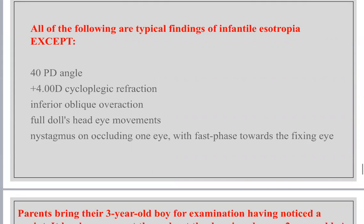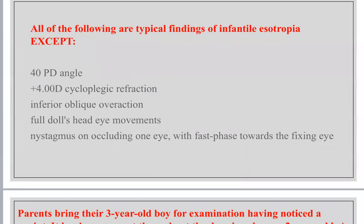Typical findings of infantile esotropia: 40 prism diopters (large angle) — yes, compatible. Plus four diopters of cycloplegic refraction — no, this is not compatible; high hypermetropia suggests an accommodative element or accommodative esotropia. Inferior oblique overaction — yes. Full doll's-head eye movement — yes, no restrictions. Nystagmus on occluding one eye with fast phase towards the fixing eye — yes, this is manifest latent nystagmus.